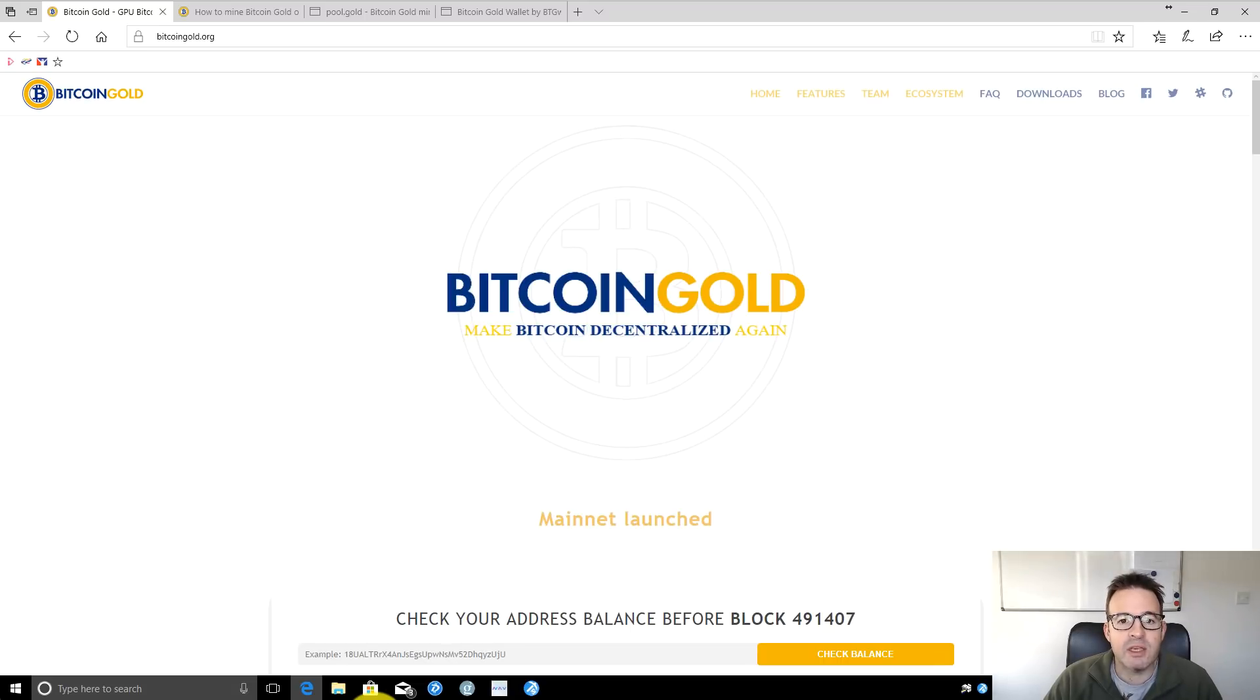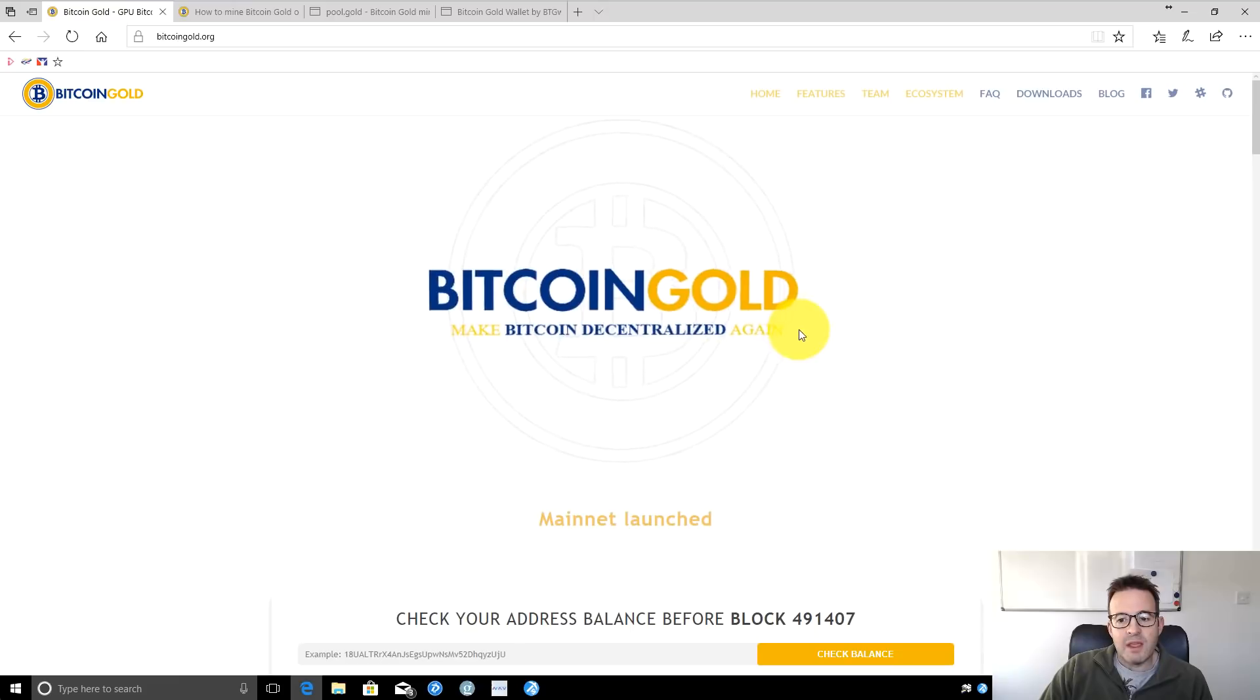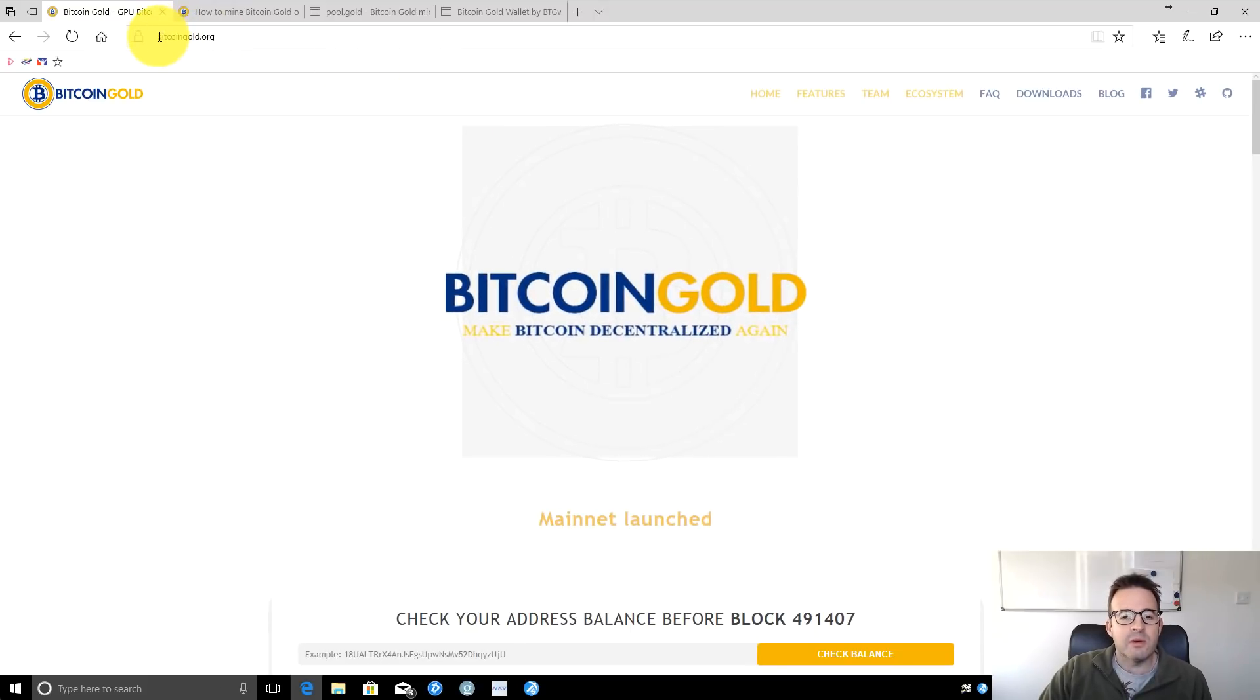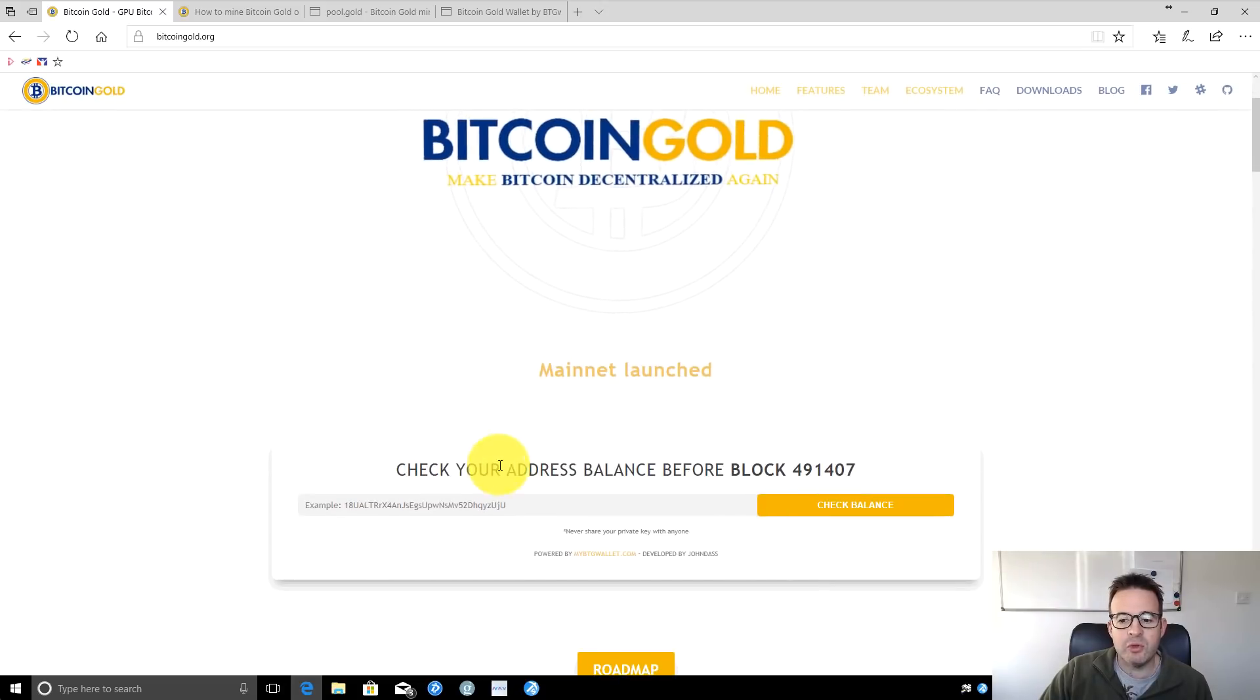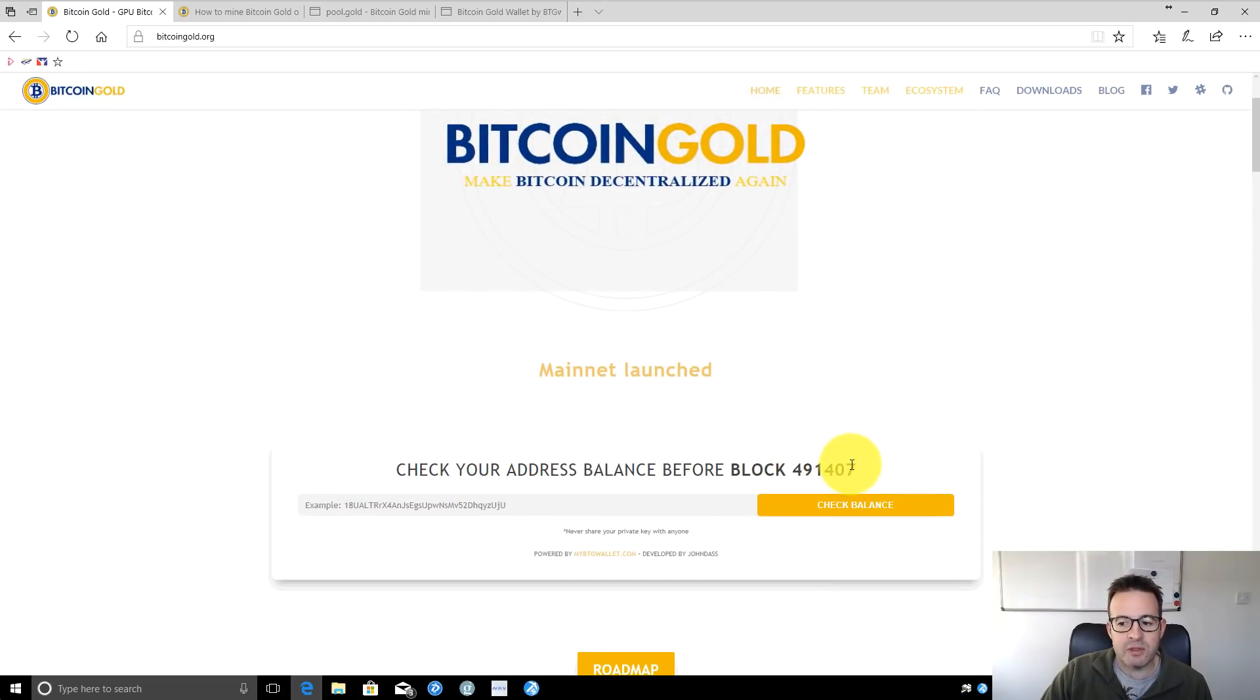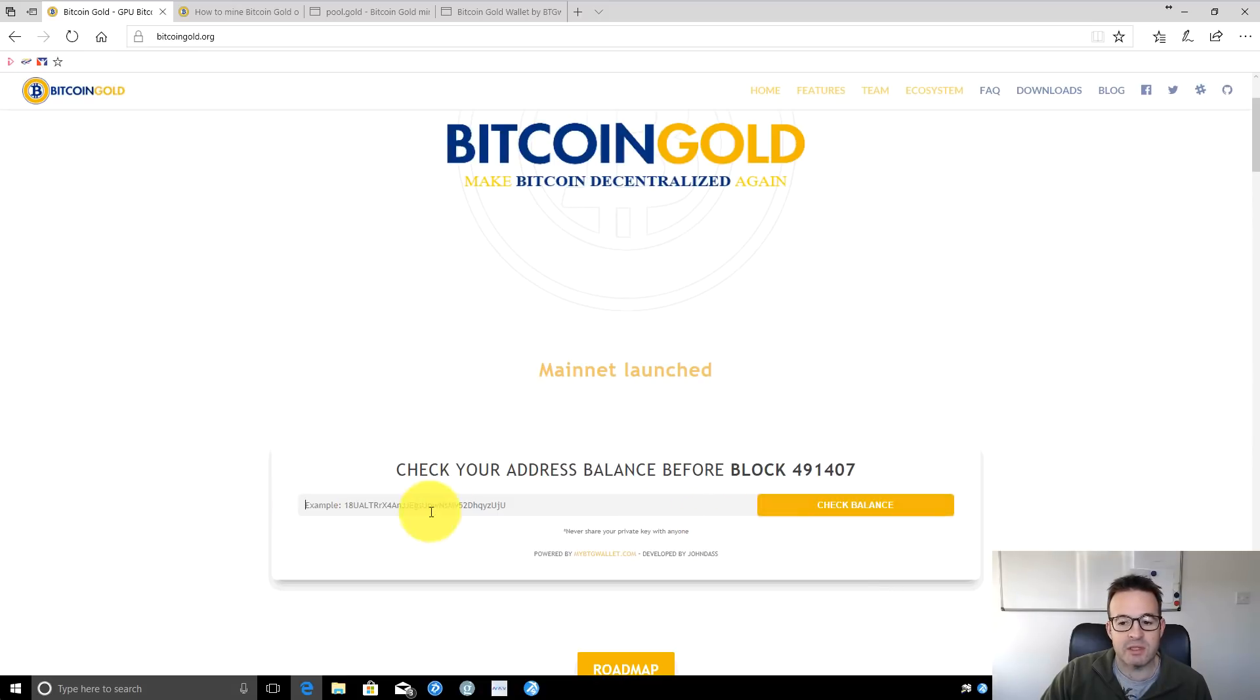I'm going to take you through a quick step-by-step guide on how to get up and running mining Bitcoin Gold. If you don't know anything about it, you can go to bitcoingold.org. If you had Bitcoin at block 491607, you can enter your original Bitcoin address to check your Bitcoin Gold balance.